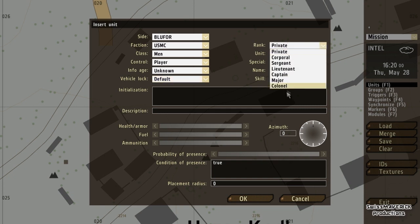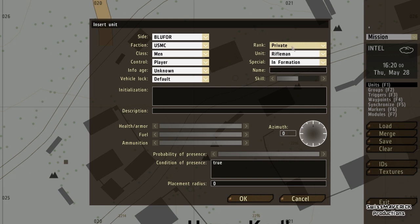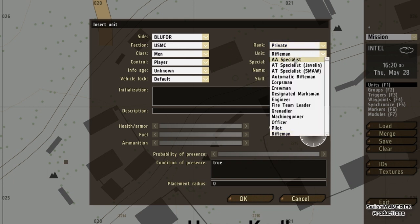Here is the rank, which goes from private to colonel. This is important when you are creating a group, which I'll show you right after this. The unit in a group that has the highest rank is automatically going to be the group leader. When I have Blufor USMC man selected, here I get the types of infantry man available in this faction.